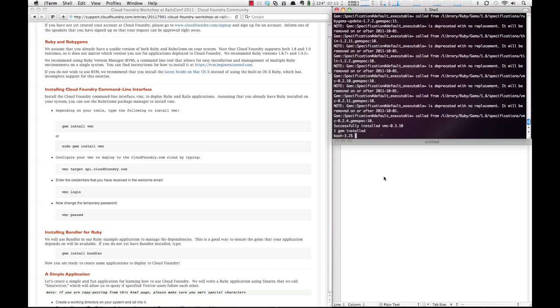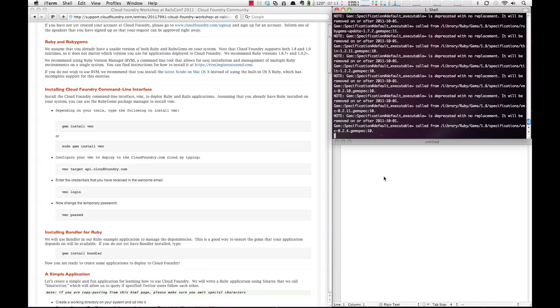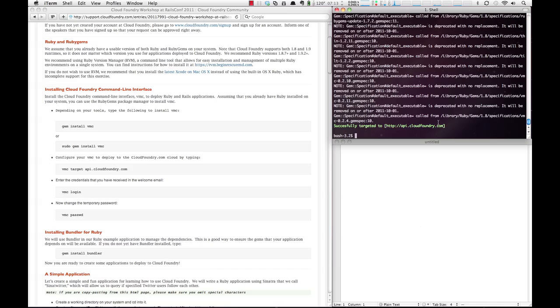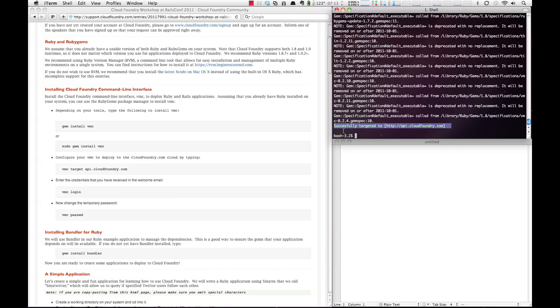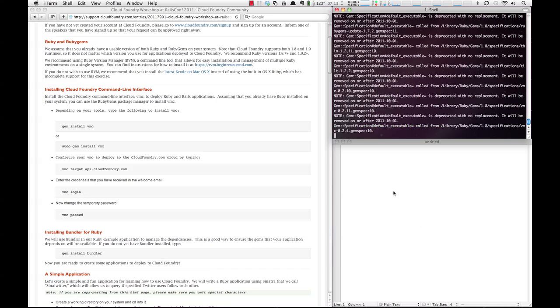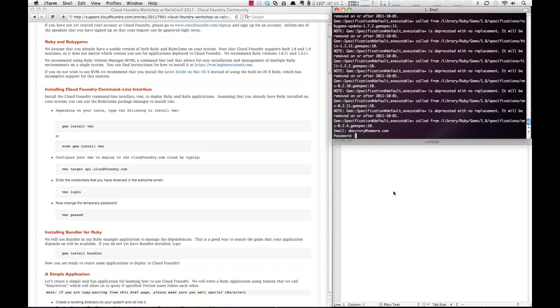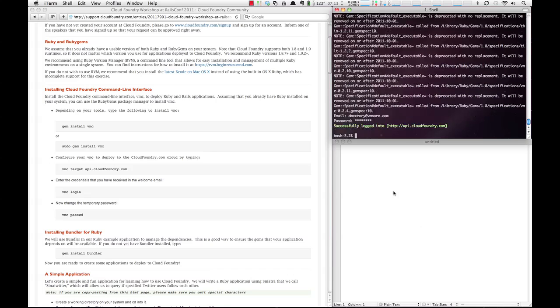Next, you'll want to use the gem and target API.cloudfoundry.com. You'll see we've successfully targeted Cloud Foundry. Now we're going to log in. This is where you would use the credentials that you received in the email after signing up. I have my credentials, so I will enter them in. You'll also put in either your temporary or permanent password, depending. You'll see we've successfully logged in.